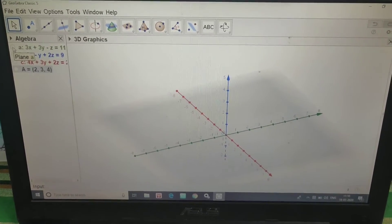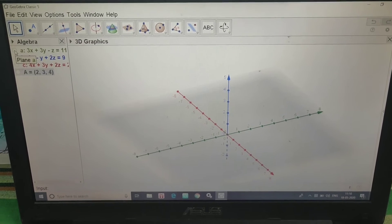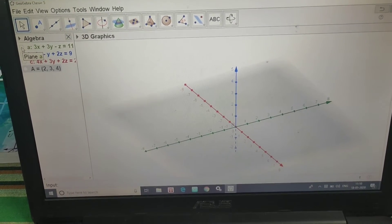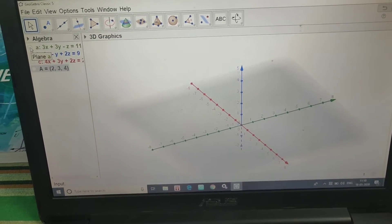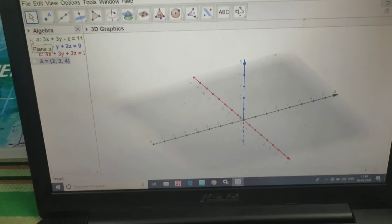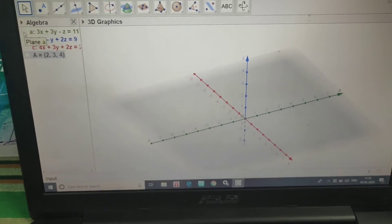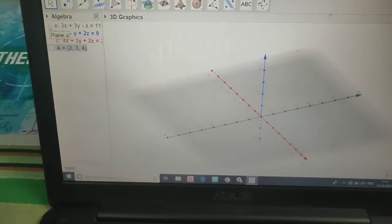The first equation is: 3x plus 3y minus z is equal to 11.